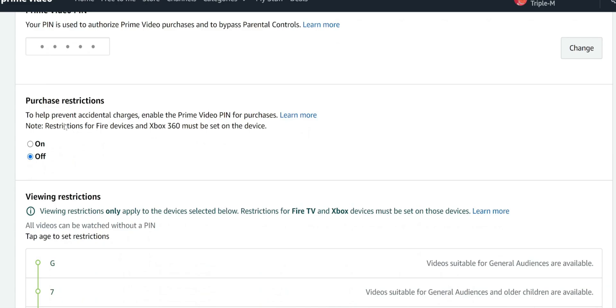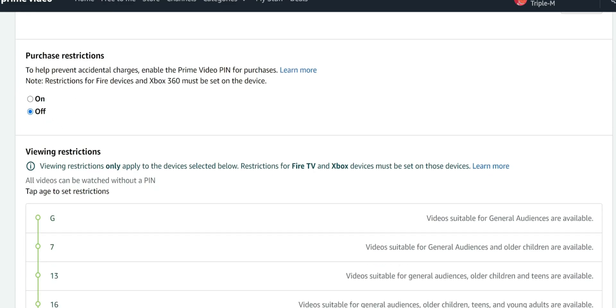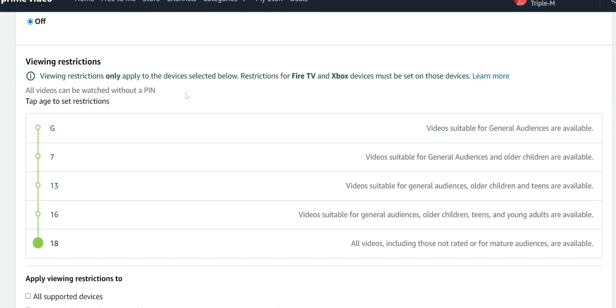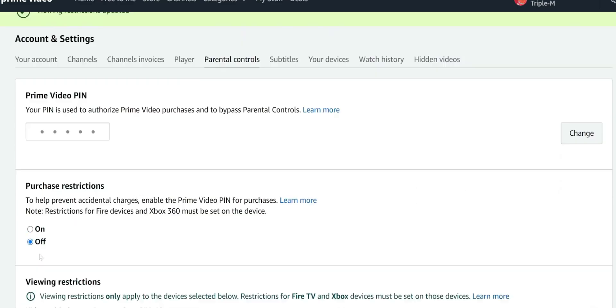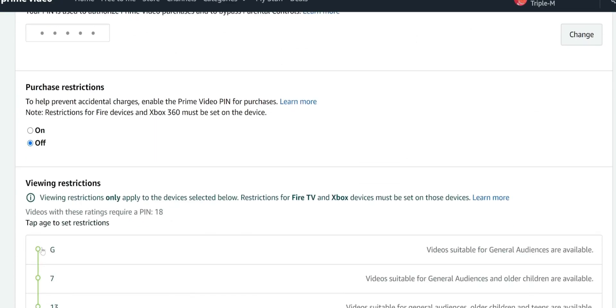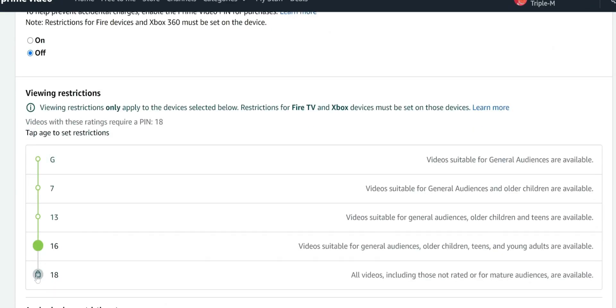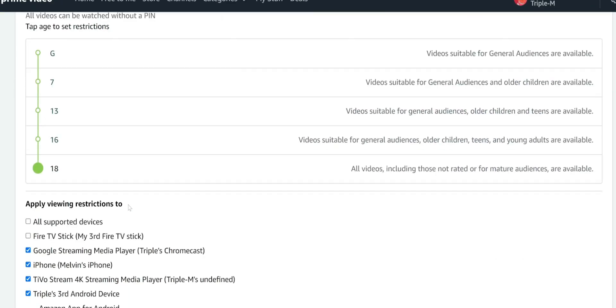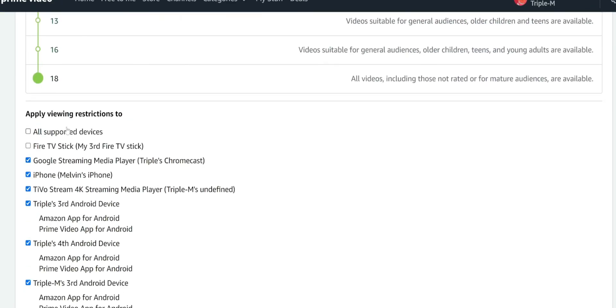Following that URL, if you go to your Amazon page, you can see you have the option to reset your PIN. You see the options for purchase and restriction. To prevent accidental charges, you want to turn that on. This is what we can do on the Fire Stick as well. It gives you viewing restrictions, so you can play with it. Maybe you want to just have G or 7 plus. You can change that.